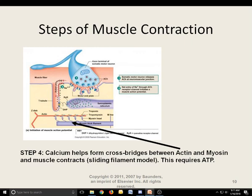Finally, calcium helps form cross bridges between actin and myosin — meaning it helps those proteins connect with each other so the muscle can contract. Think of it like a rowboat situation: the actin and myosin slide past each other, and that causes the shortening of the muscle, or the contraction. Very importantly, this requires energy — it requires ATP. Muscles also have other sources of energy besides ATP, but just be aware that energy is required for this process.